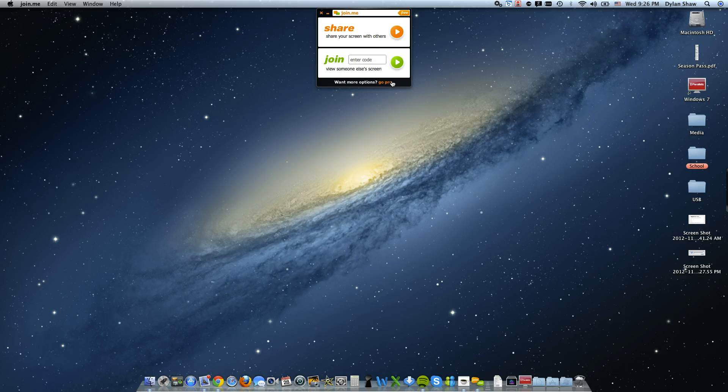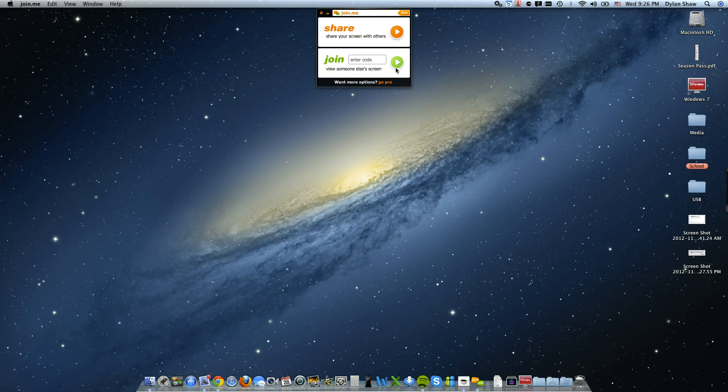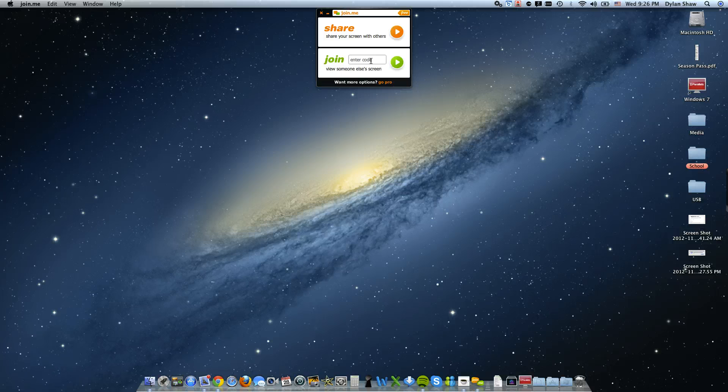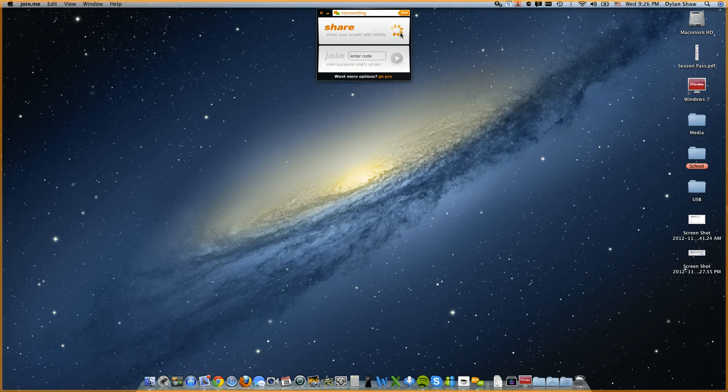Join Me is essentially sharing your screen with friends or co-workers or whoever you want to share your screen with, Mac or Windows. That's great integration of the two different operating systems. You can join somebody else's by typing in their code here or what I'm going to show you is sharing your own screen.